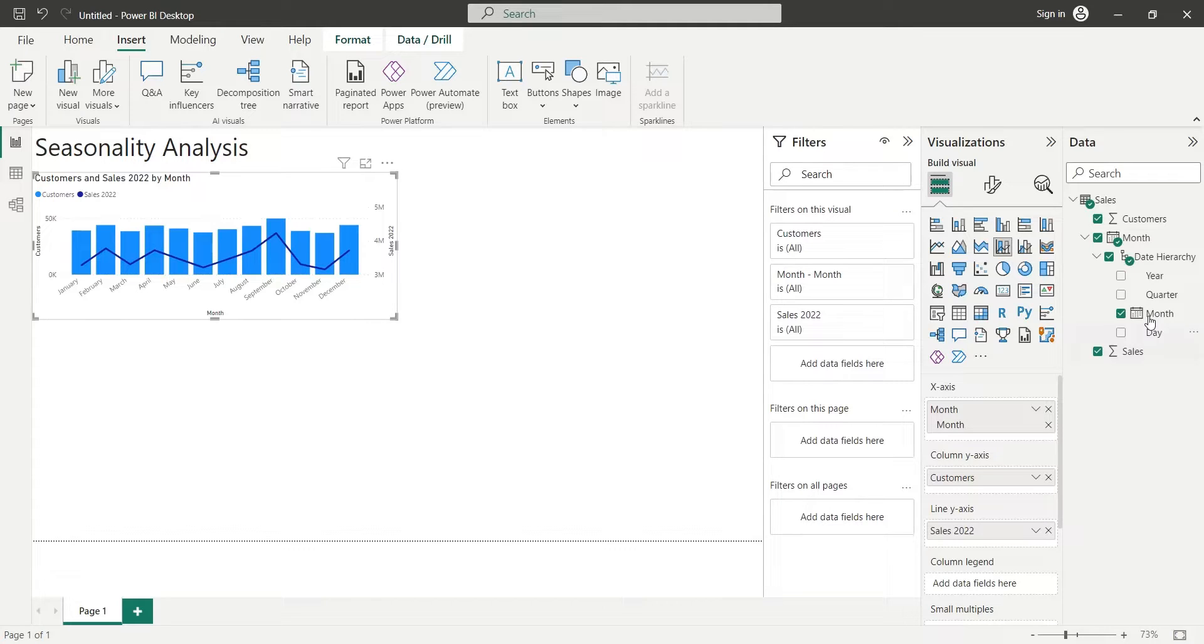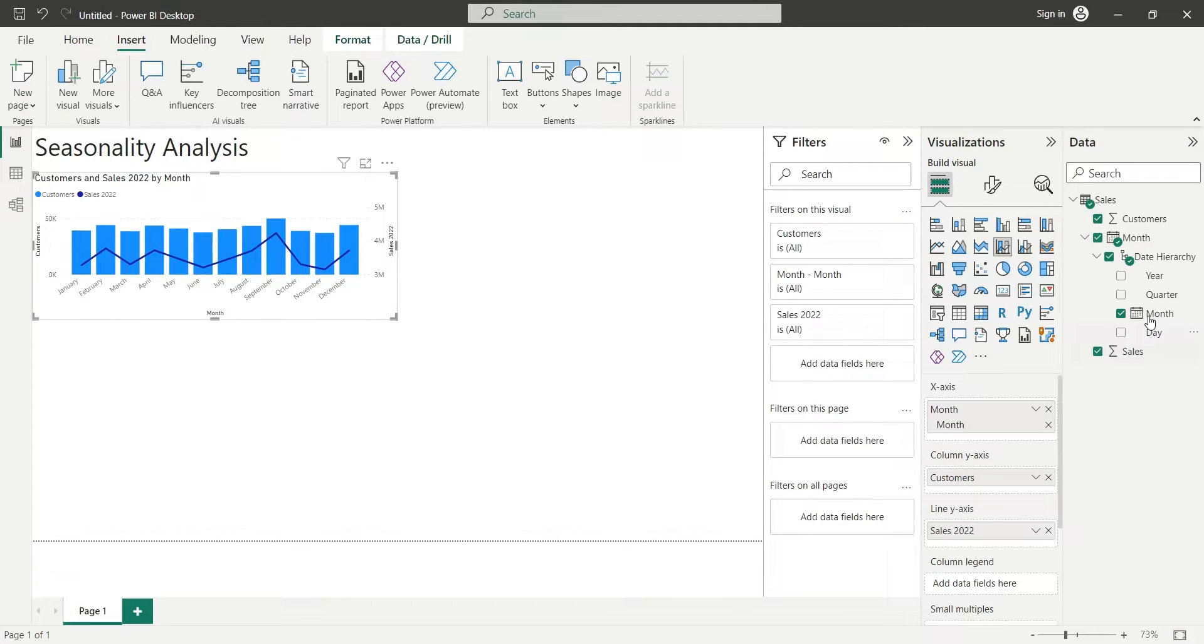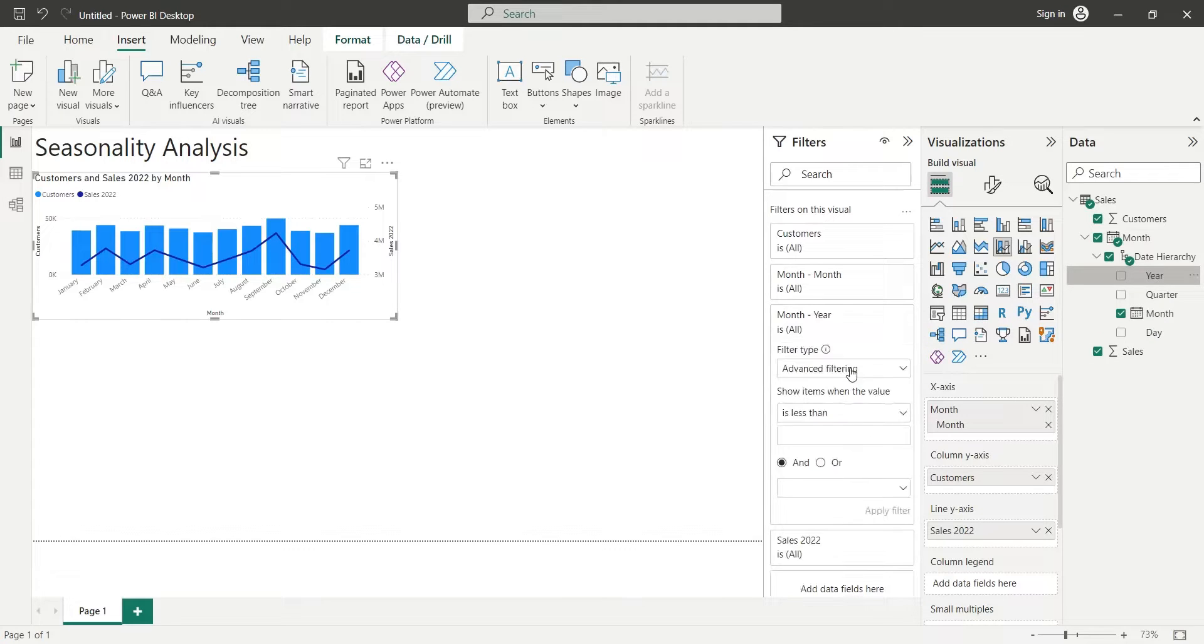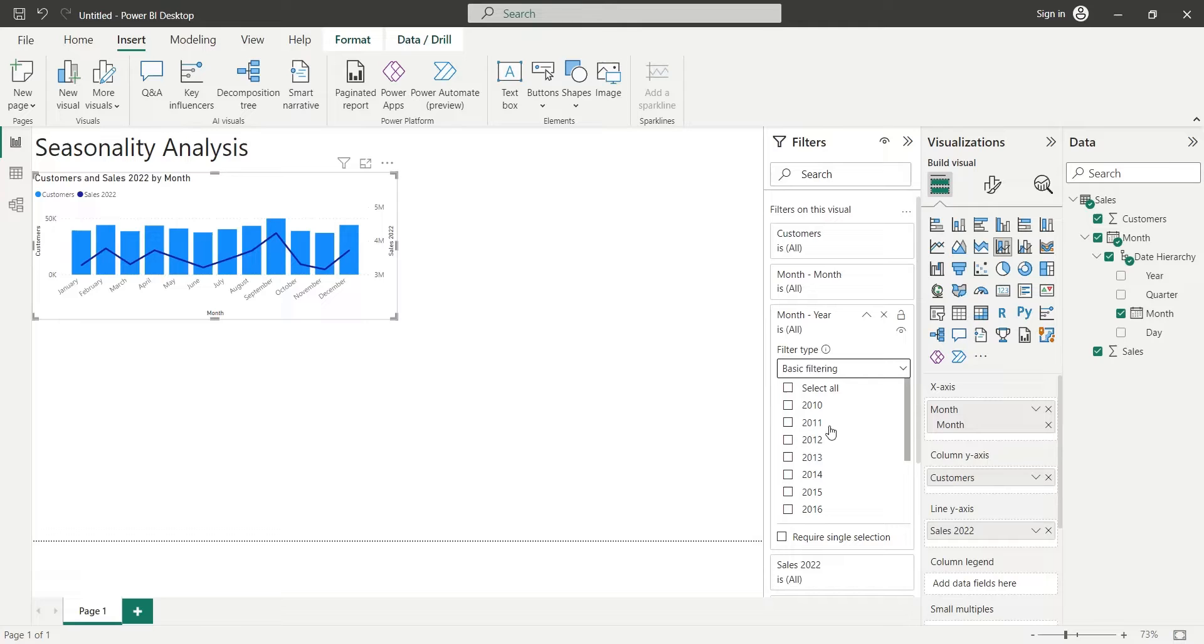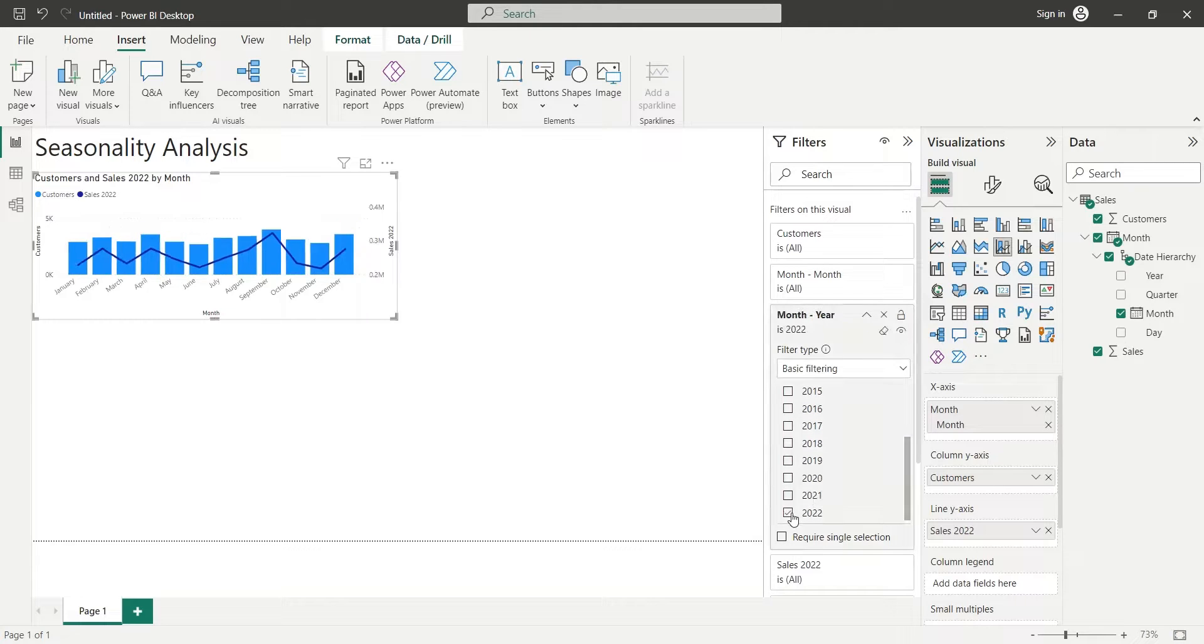We want the sales of last year only, which is 2022. To show the data of only 2022, we will add the year field to the filters with basic filter type. Then we will select only the year we want to show, the year 2022.